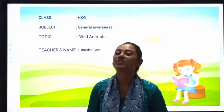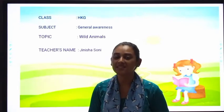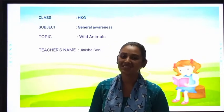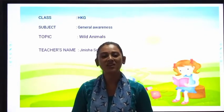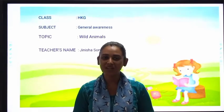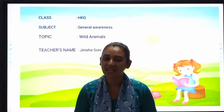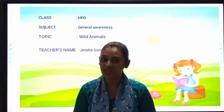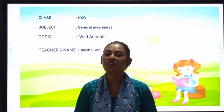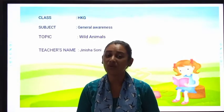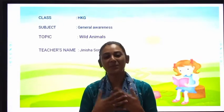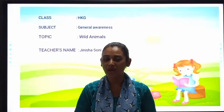And our topic is Wild Animals. So students, what is Wild Animals? Wild Animals means animals living in the forest, and which we can't get in our home.